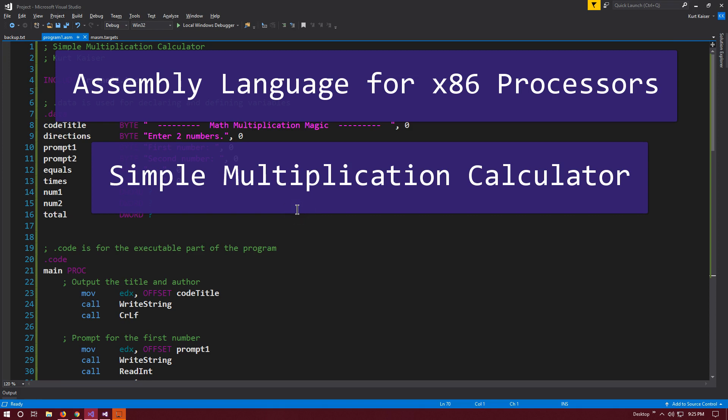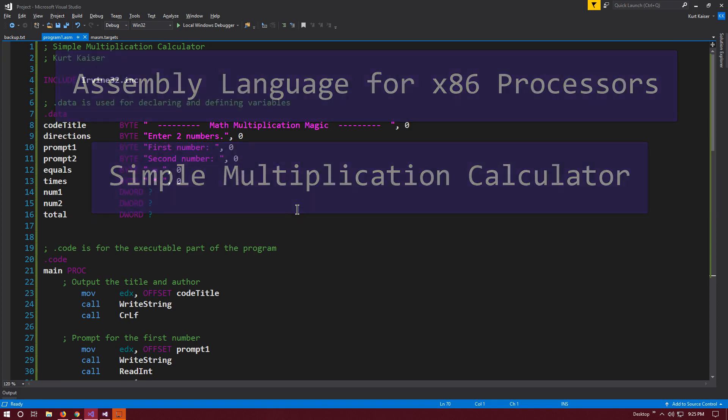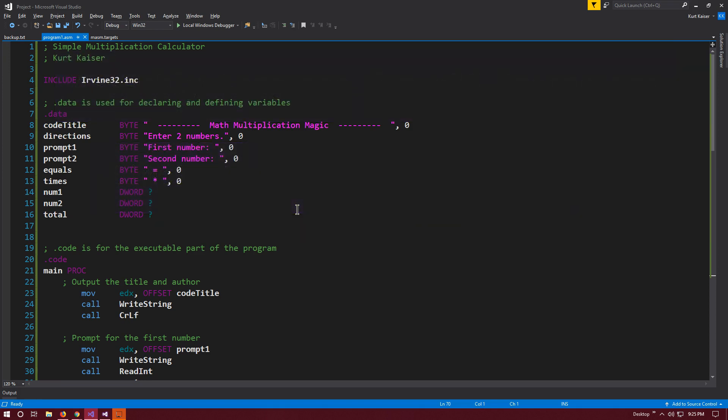This is a really simple multiplication calculator written in assembly language, specifically MASM, the assembly language for the x86 processor. I'm just going to walk through how I created this multiplication calculator.